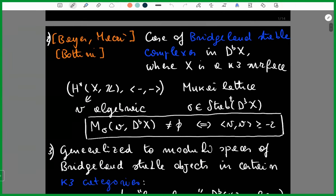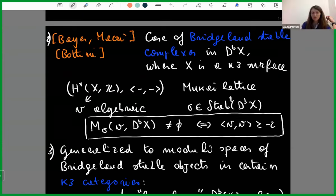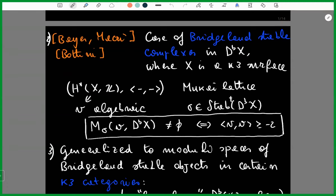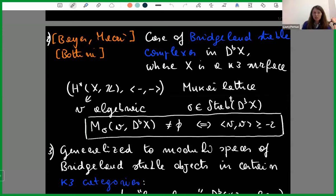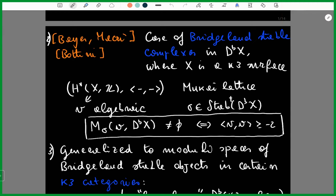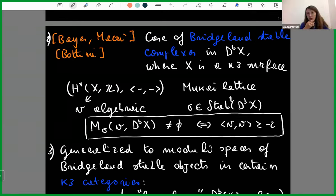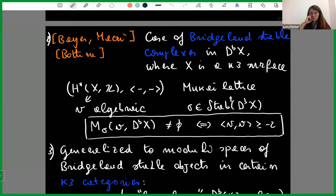Is there a connectedness result? Is it known that this moduli space is connected? If the stability condition is v-generic, so that the stable locus equals the semi-stable locus, then you have a hyperkähler manifold. It is known only for the connected component that is well understood — the one containing the constructed stability condition. For the others, it is not known.